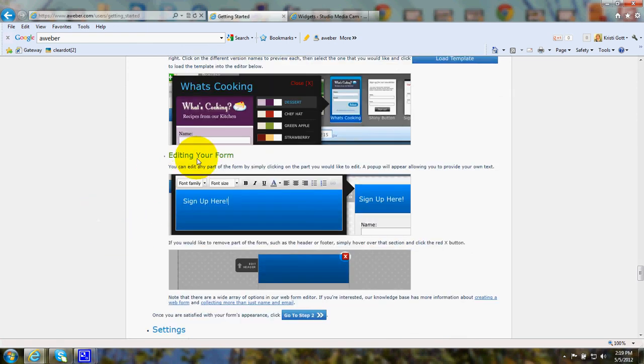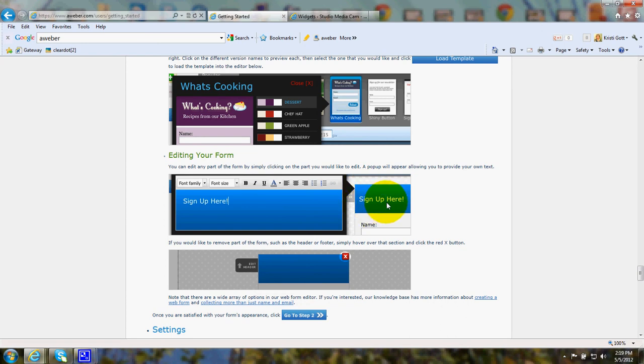For editing your form, when you slide your mouse up and down the form, a box will pop out where you can edit.